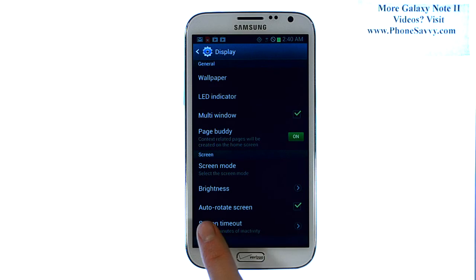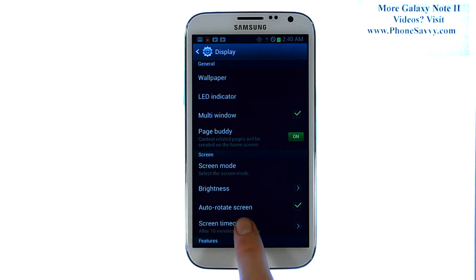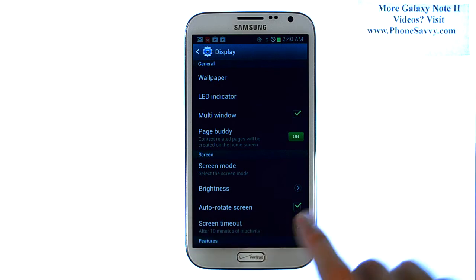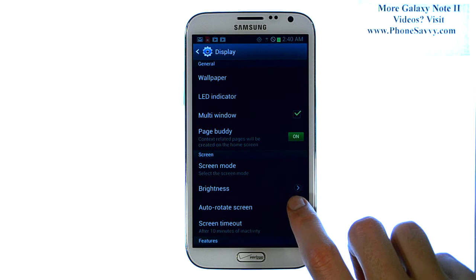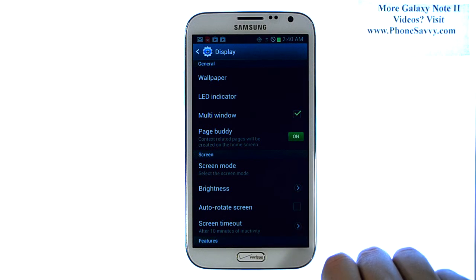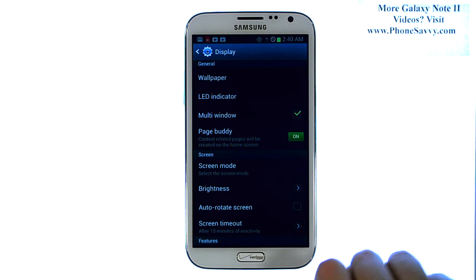Here you have your auto-rotate screen option with a check mark. Go ahead and uncheck that box and the screen will no longer rotate when you turn your phone sideways.